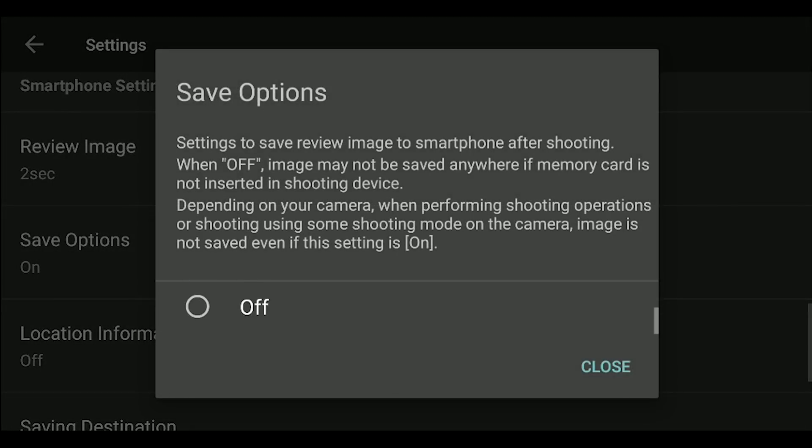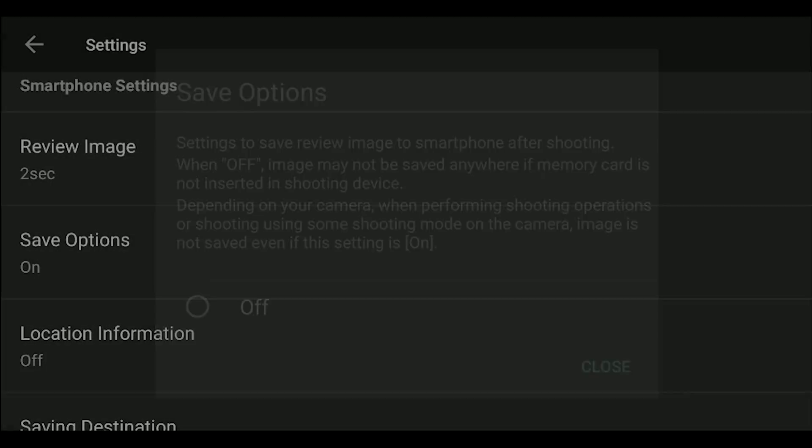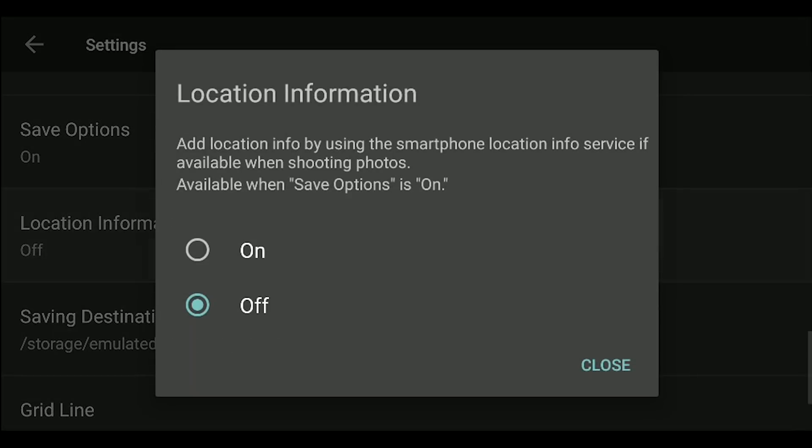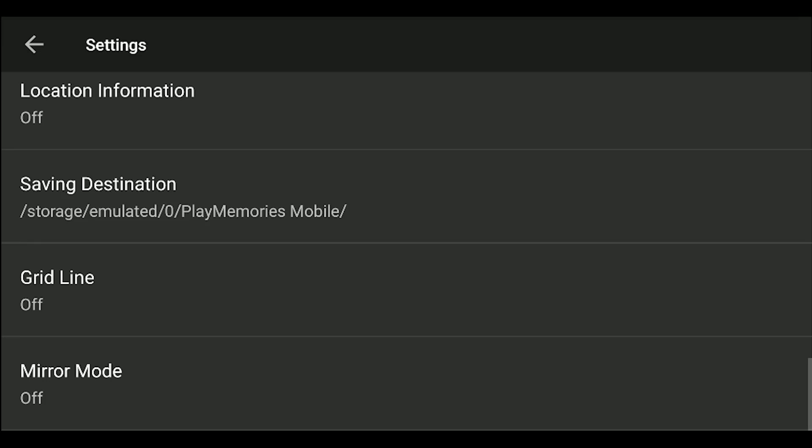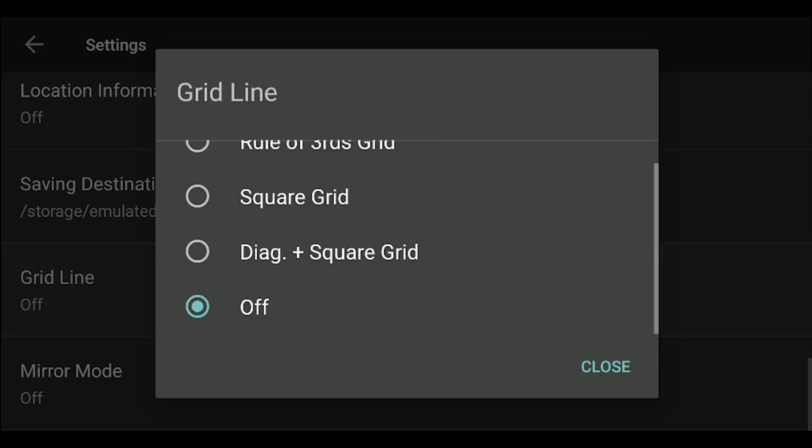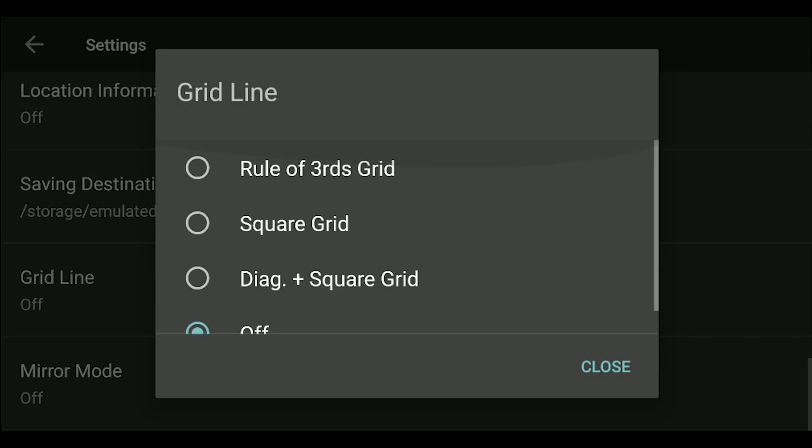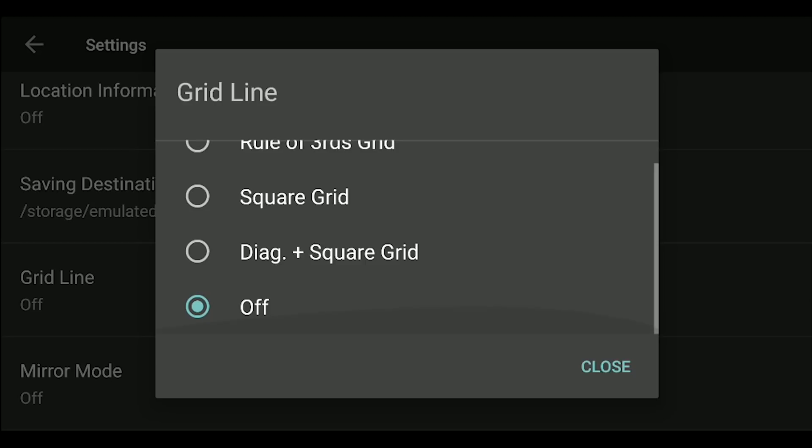You can choose to save the photos you take to your smartphone device. You can even turn on location information, but I don't really want to get into this because I've never seen a point in geotagging photos. Next, you can turn on a few different kinds of grids.